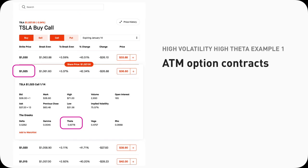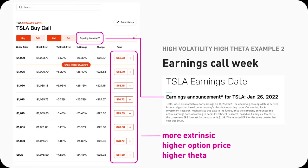Two examples with high volatility implying high theta: first, at-the-money option contracts have the most volatility and uncertainty. They might go in the money in the next second, but could swing back out of the money one minute later — they can swing either way. So there will be a lot of extrinsic value and hence a really high theta. The second scenario is earnings week. When a company releases their earnings report, there will be a lot of volatility and uncertainty, leading to more extrinsic value, higher option prices, and higher theta across all strike prices.